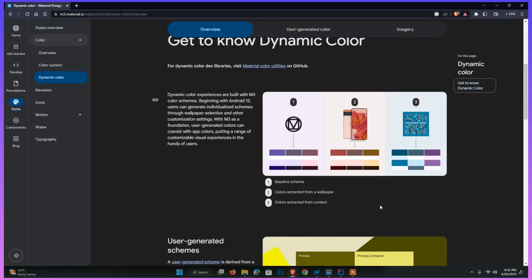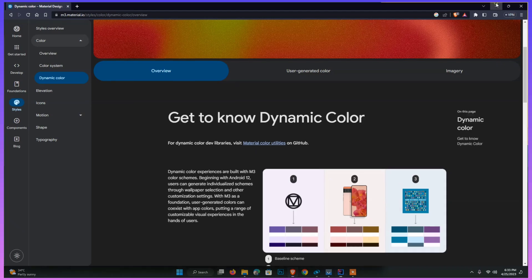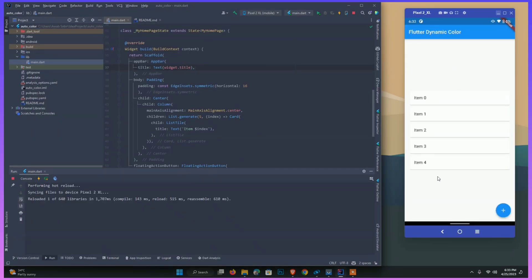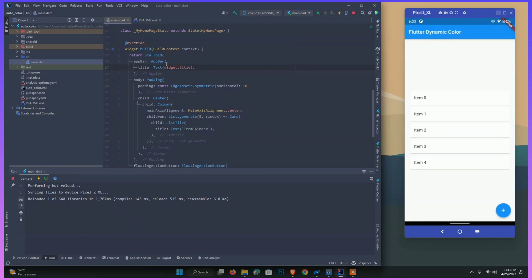Hey guys, welcome to my channel Computer Code. Today our topic is dynamic color. Let's suppose we are using Gmail application and some other applications like Google Messages and Google Phone — we change our wallpaper and it automatically fixes the color, making colors according to the app bar or other UI elements based on that wallpaper. So how can we achieve this in our Flutter app?